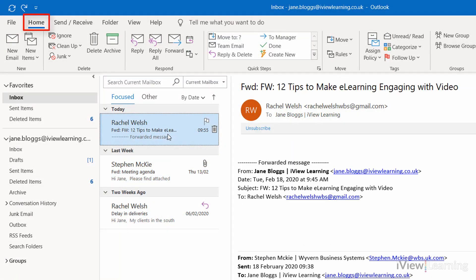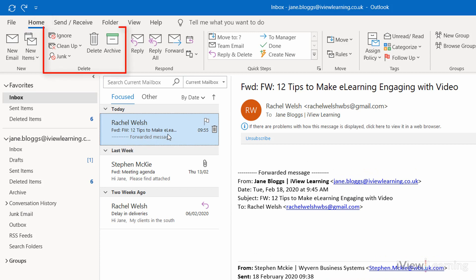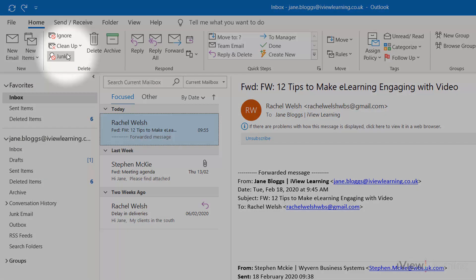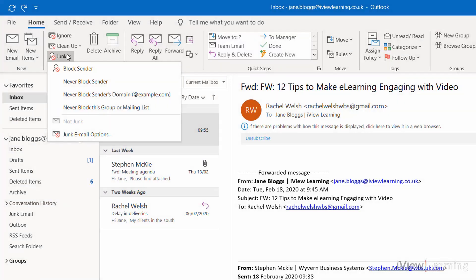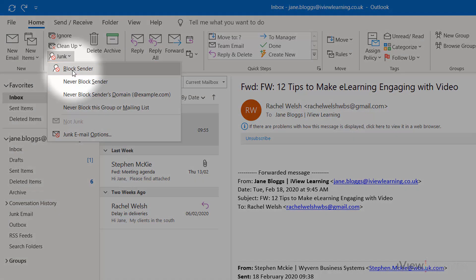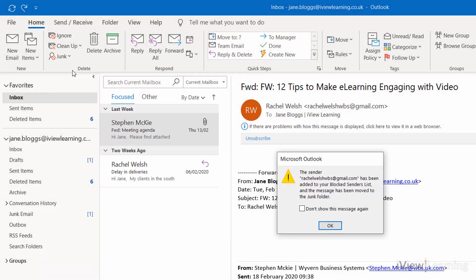In the Home tab, in the Delete group, click the Junk drop-down menu. Click Block Sender. Click OK.